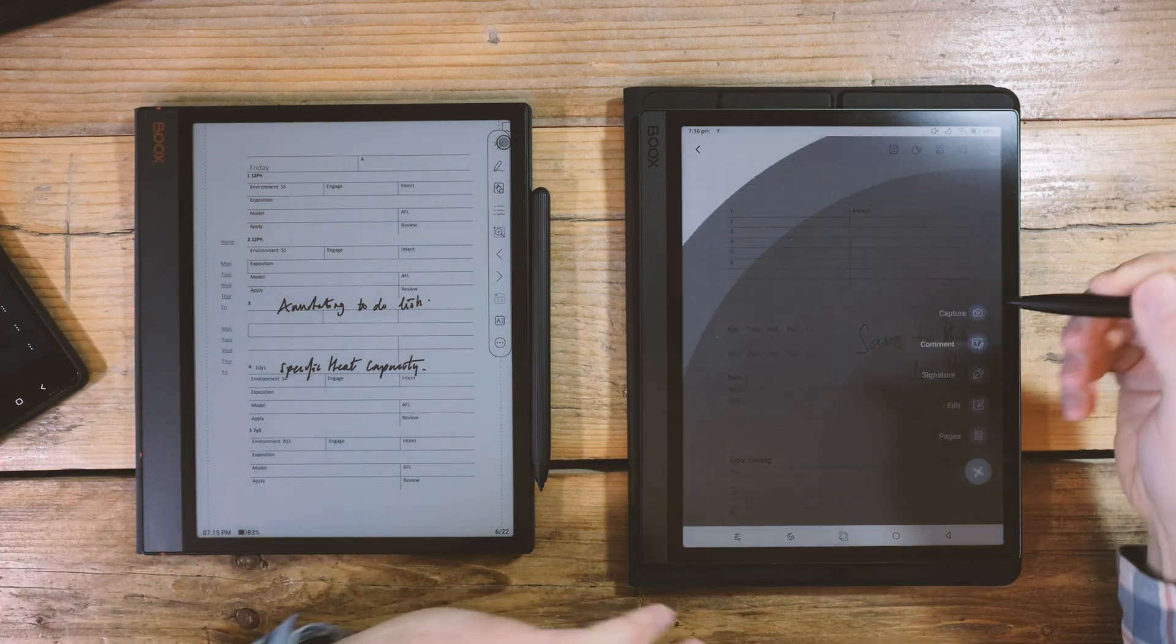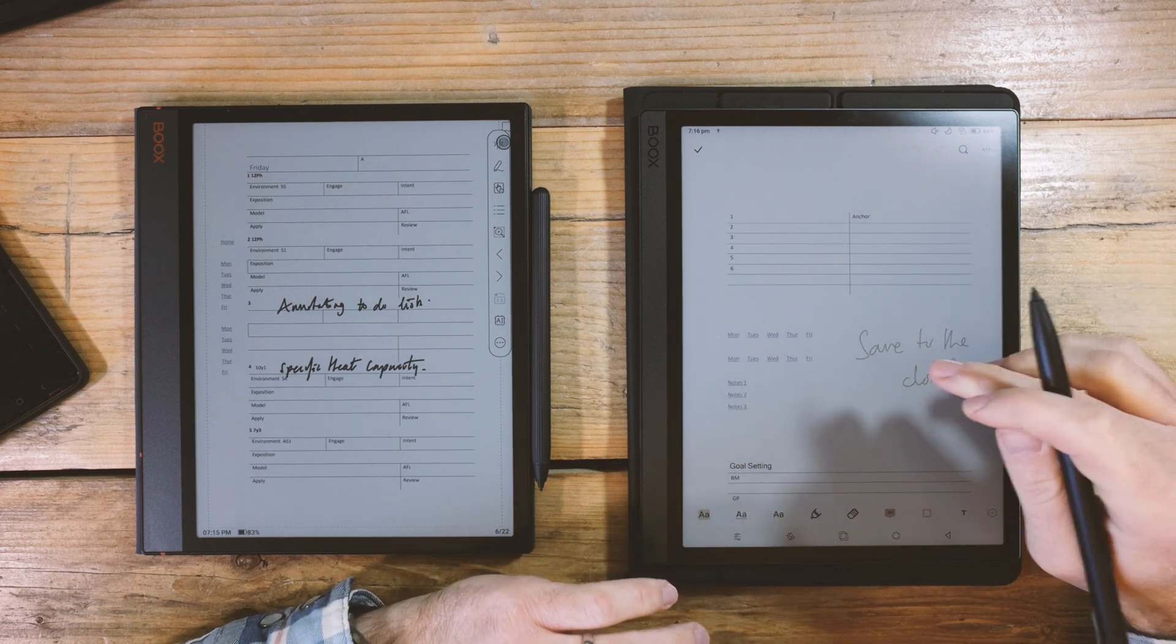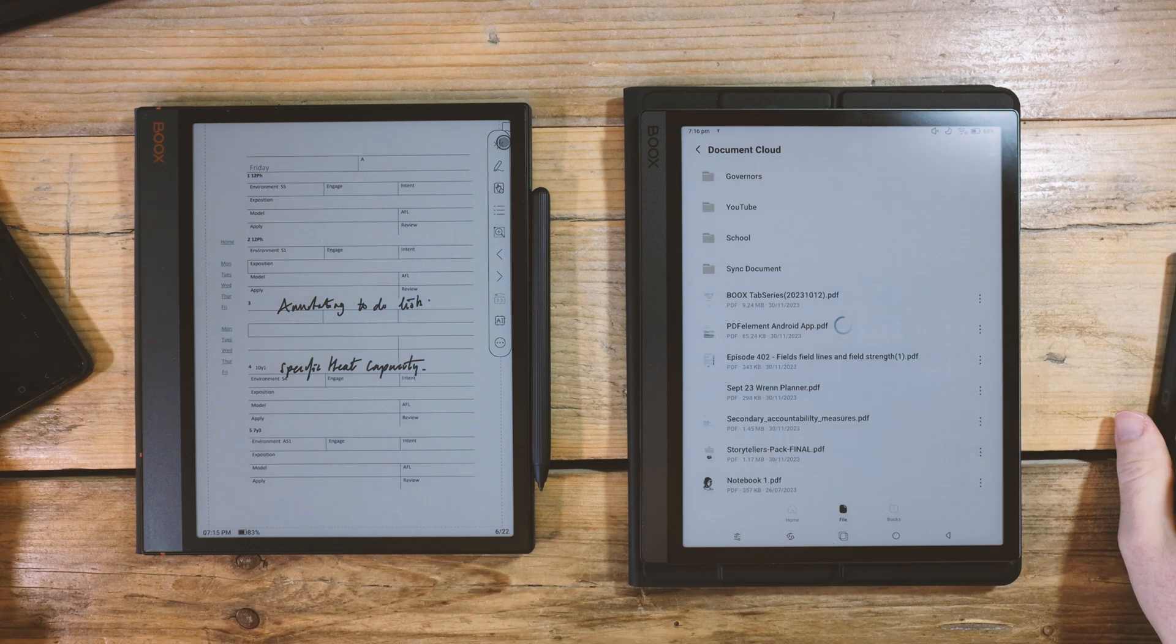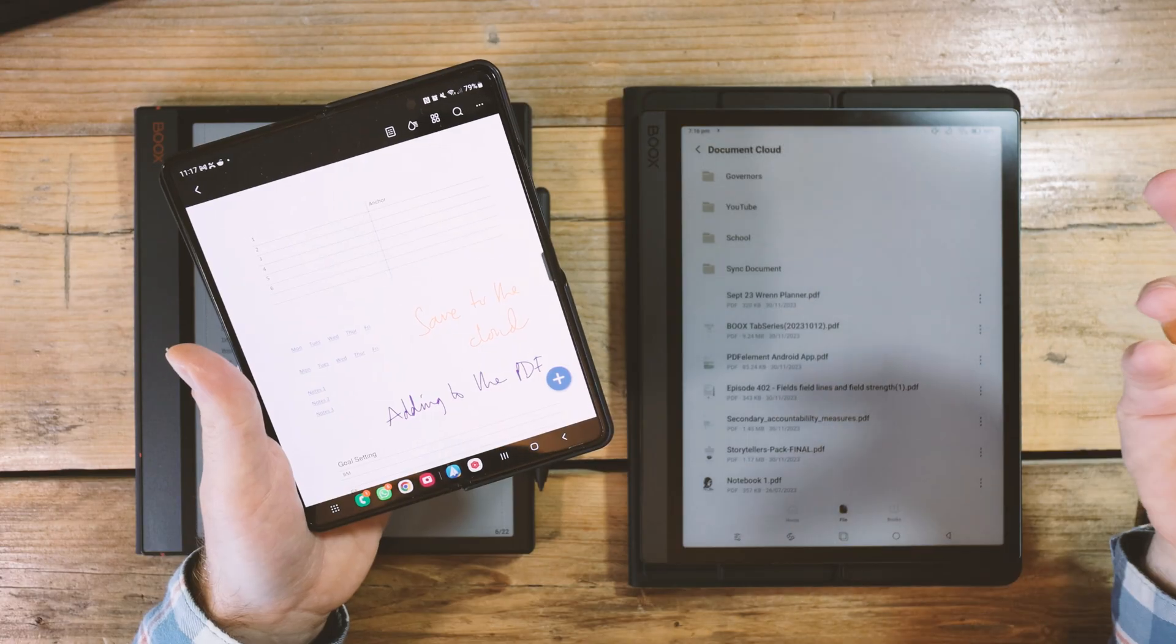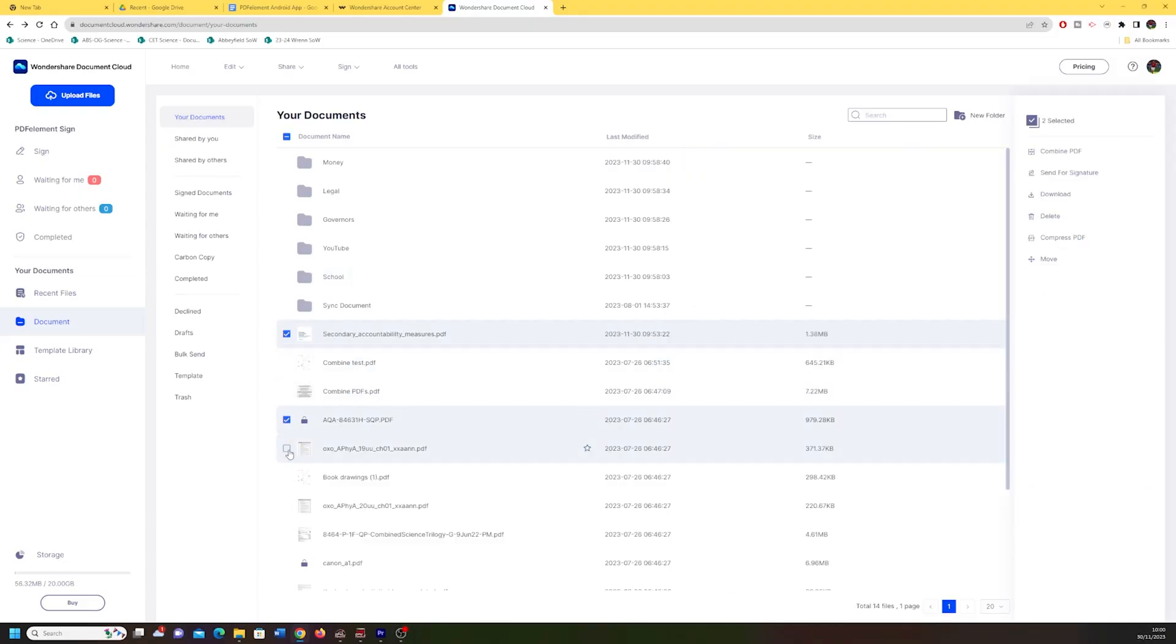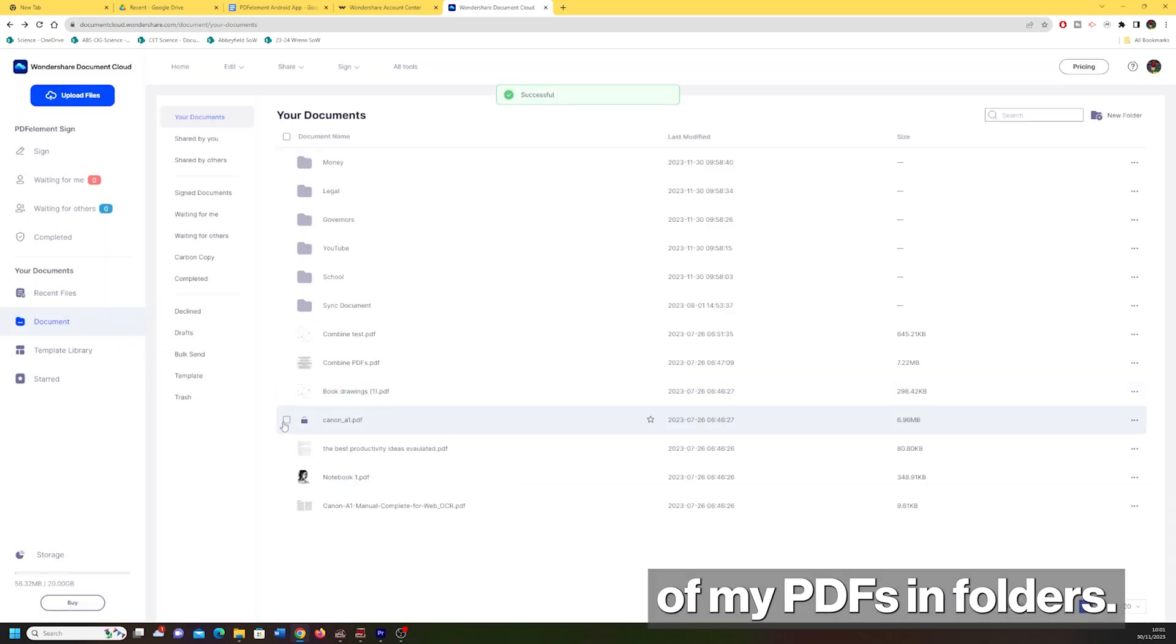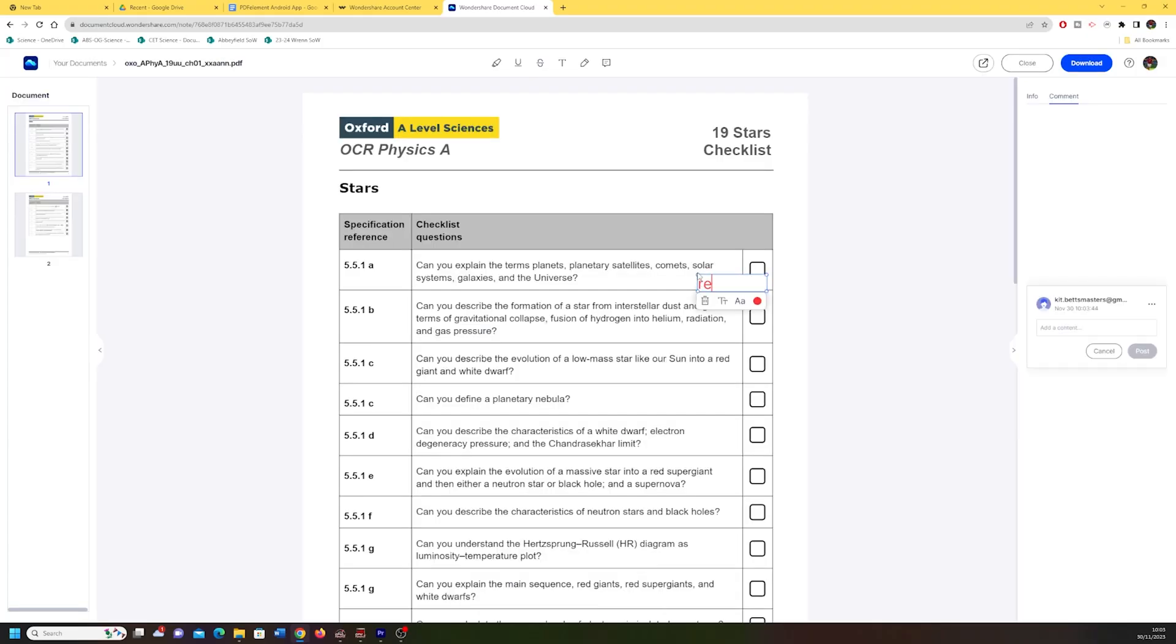But here in the PDF Element app, I'm actually adding any comments, any notes to the PDF file itself. So any changes I make are represented on any device accessing the PDF Element document cloud. They're repeated everywhere. So that's really neat. And the cloud is one of my favorite features here. I just need to be disciplined and keep track of my PDFs in folders. Of course, I can always fall back on the search function or sort them by date.